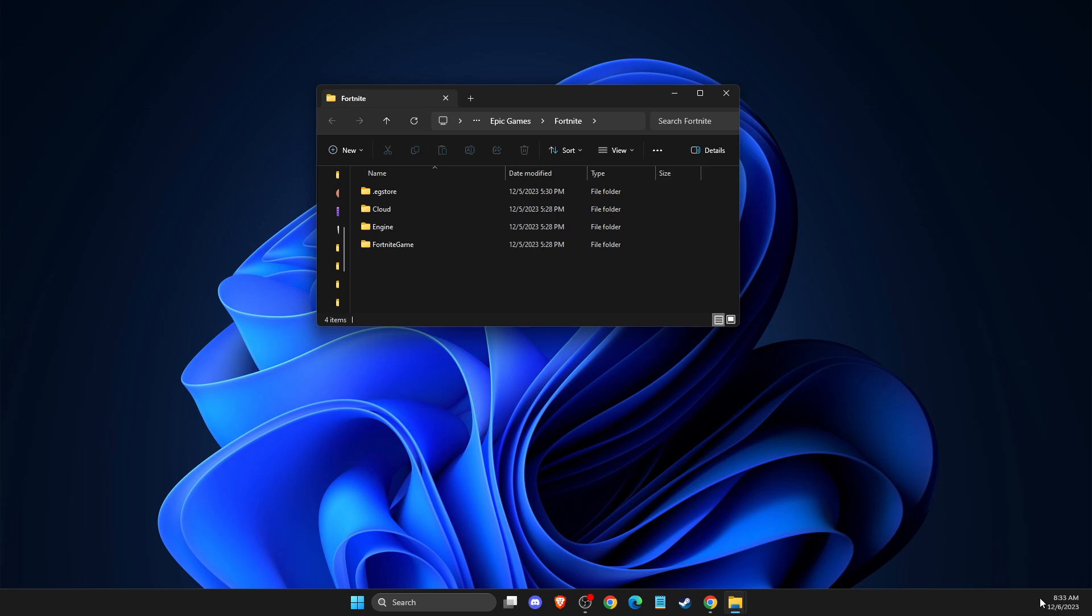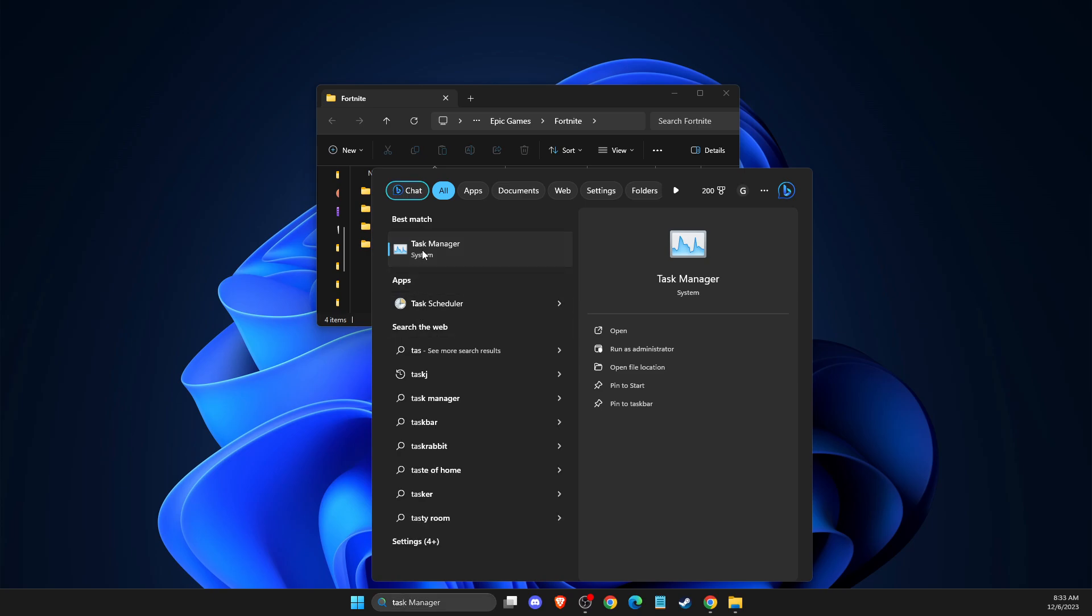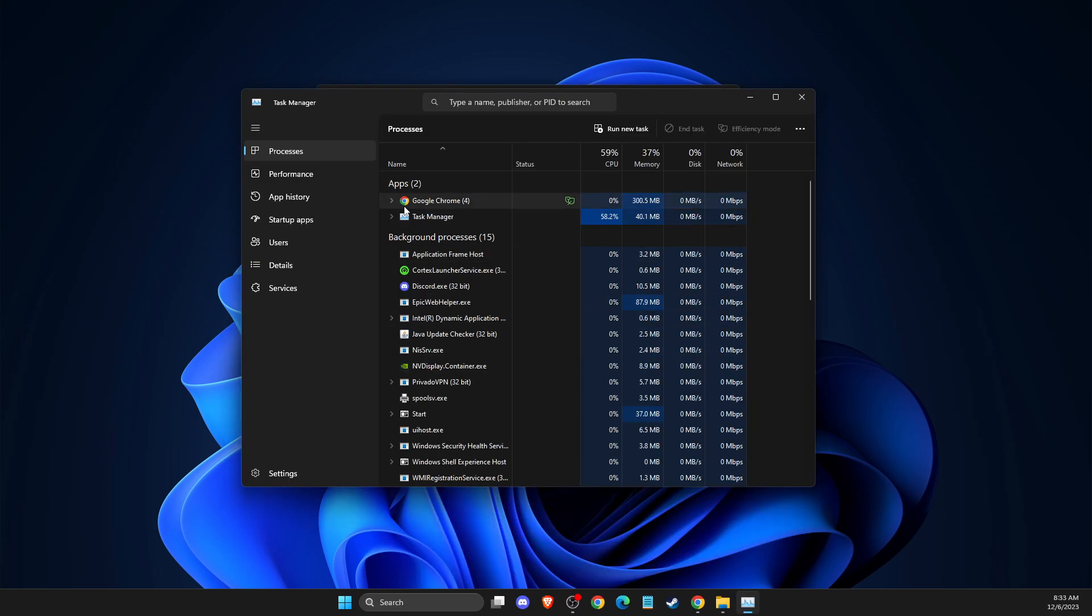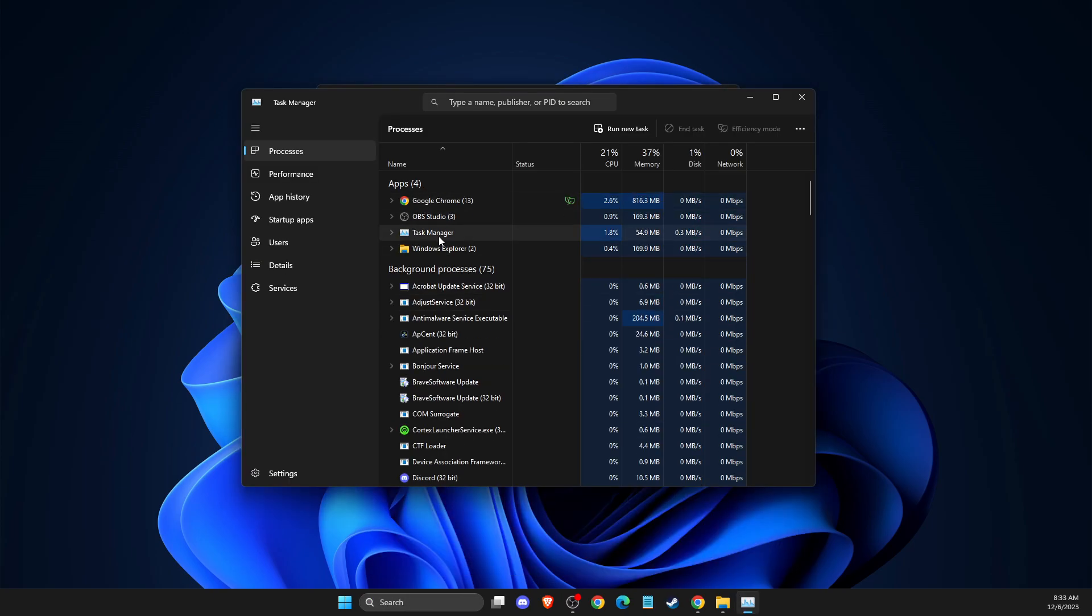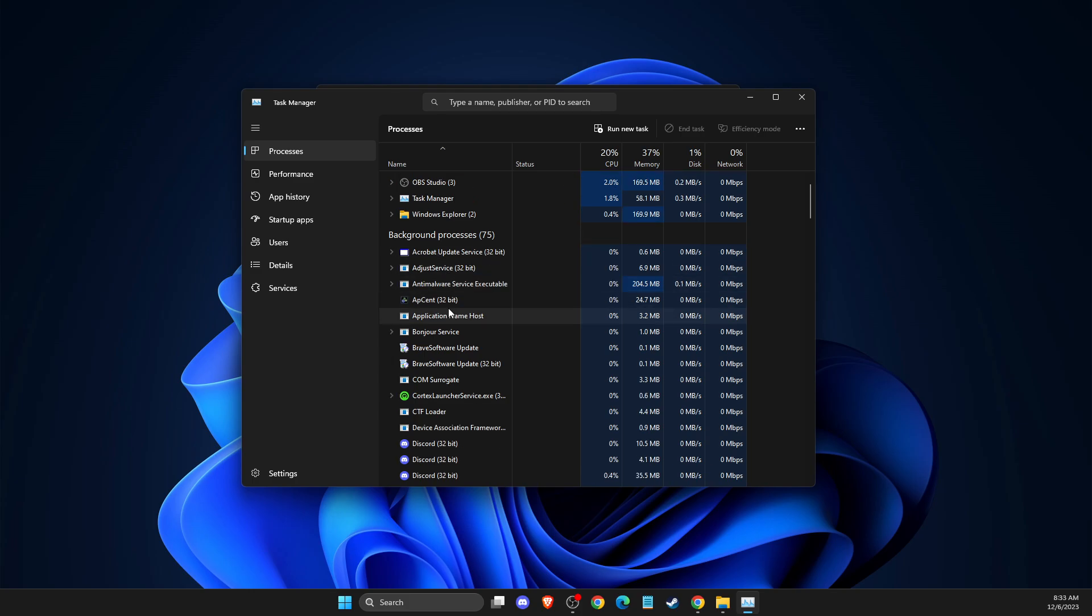Then when you expand the option, it should be Epic Games. So you just need to completely exit or you can do that through task manager. But there should be no tasks related to Epic Games.